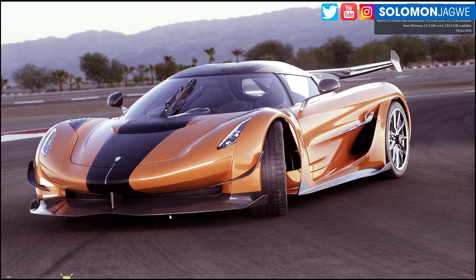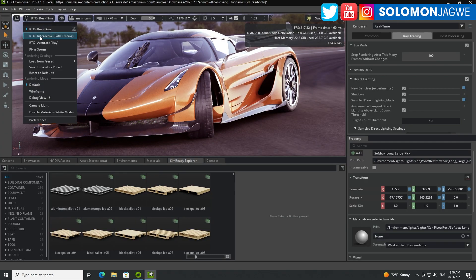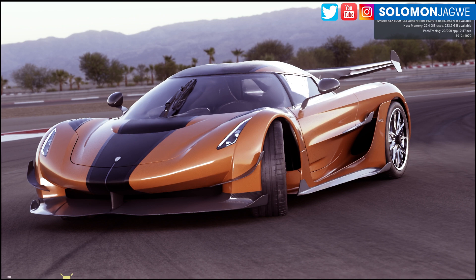I'm going to press F11 and switch to RTX Interactive Path Tracing, then press F11 again — and that is path tracing. Up here you can see the graphics card I'm using: the RTX 6000 ADA generation, which has 48 gigabytes of graphics RAM.